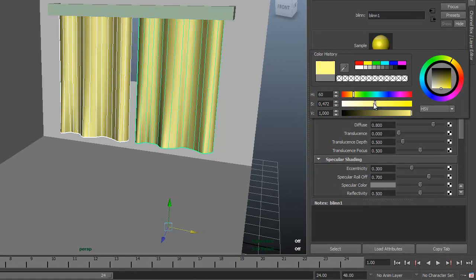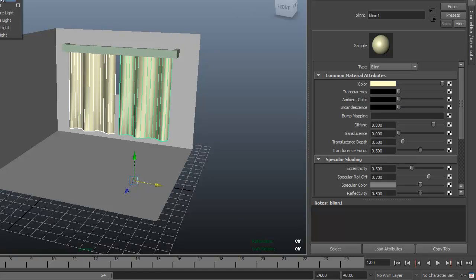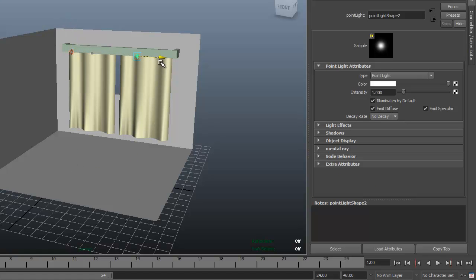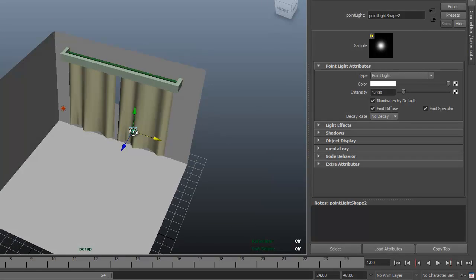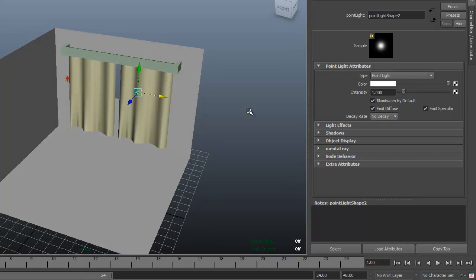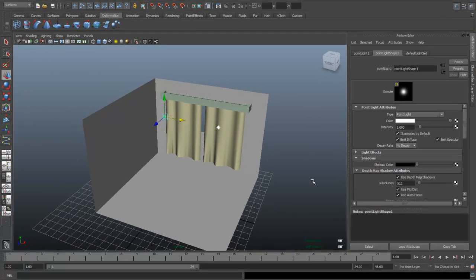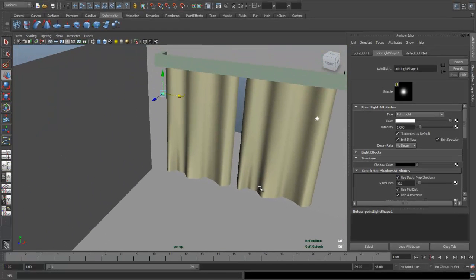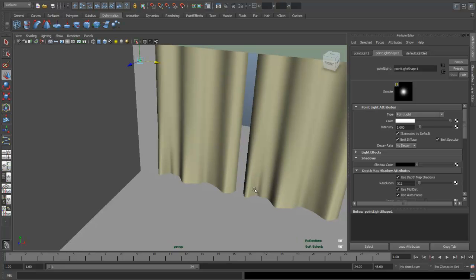I'll just pop a couple of lights in there quickly. Create Lights, Point Light - I got one there, Ctrl+D, one more. Okay, not too bad. Shift-select both lights, go to the tab Point Light Shape, click on Shadows, Use Depth Map Shadows. I'm gonna zoom in for my render, something like that. Go to Render Settings.